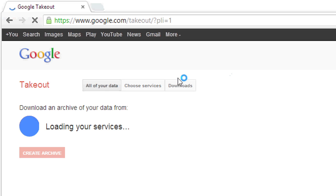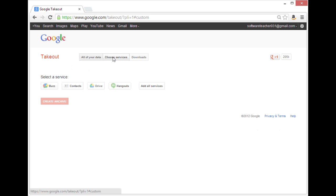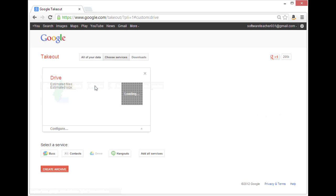You can choose to export all of your Google data or you can choose service by service. Today to save time, I'm going to choose services and I'm just going to export my Google Drive data.